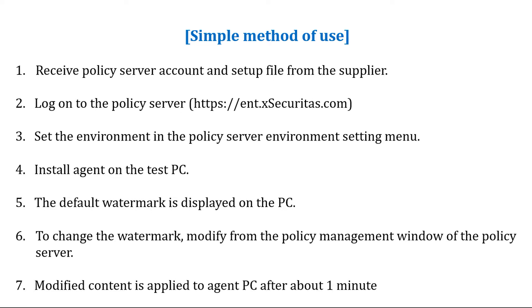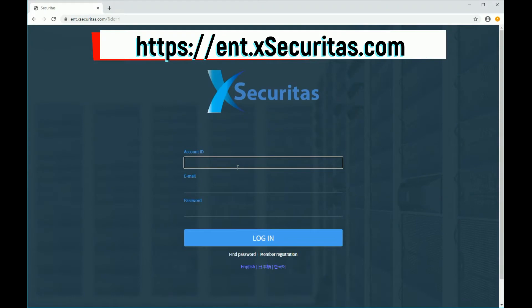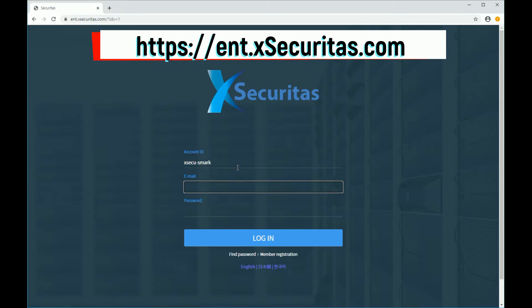You should have already received an account to log into the Policy Server and installation program from your provider. First, let's log on to the Policy Server. Please enter your account ID, email, and password at ent.execuritas.com.